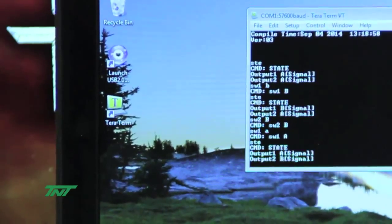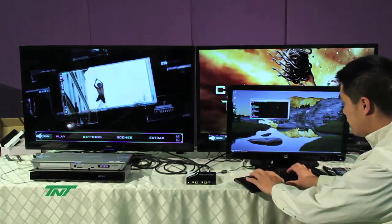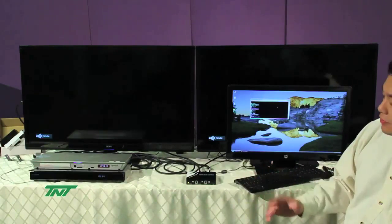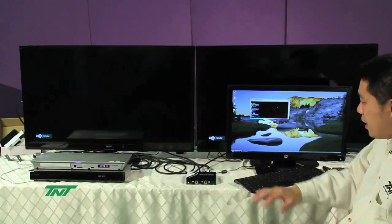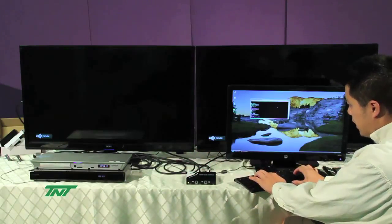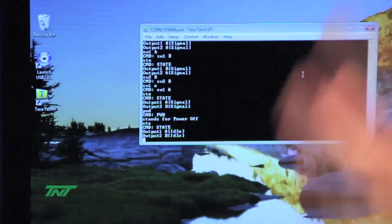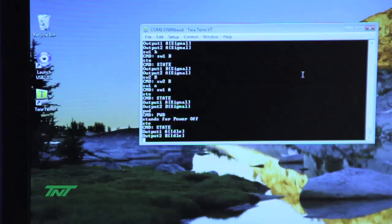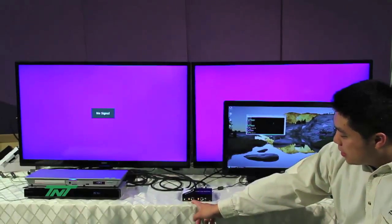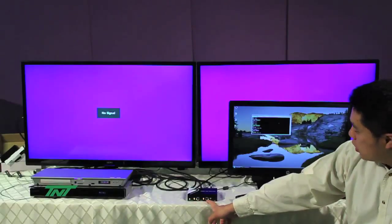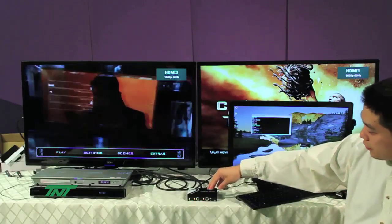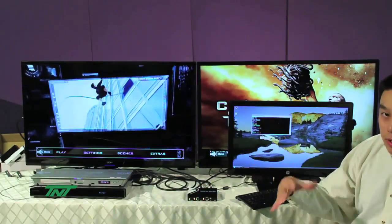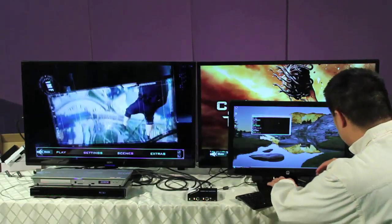Now the last command we have is basically a power down command which is PWD, which powers off the unit. Here you see all the LEDs are off except for the power. Basically it powers off the unit. If you hit STE again, it'll show you right here output 1 idle, output 2 idle. Basically it just cuts off the signals to all the inputs and outputs. To turn it back on you just hit PWD again and you'll see the LEDs come back to what it originally was set. Whatever you turned off with, it comes back to the same thing, it does not get reset or anything like that. And that's it for this unit.